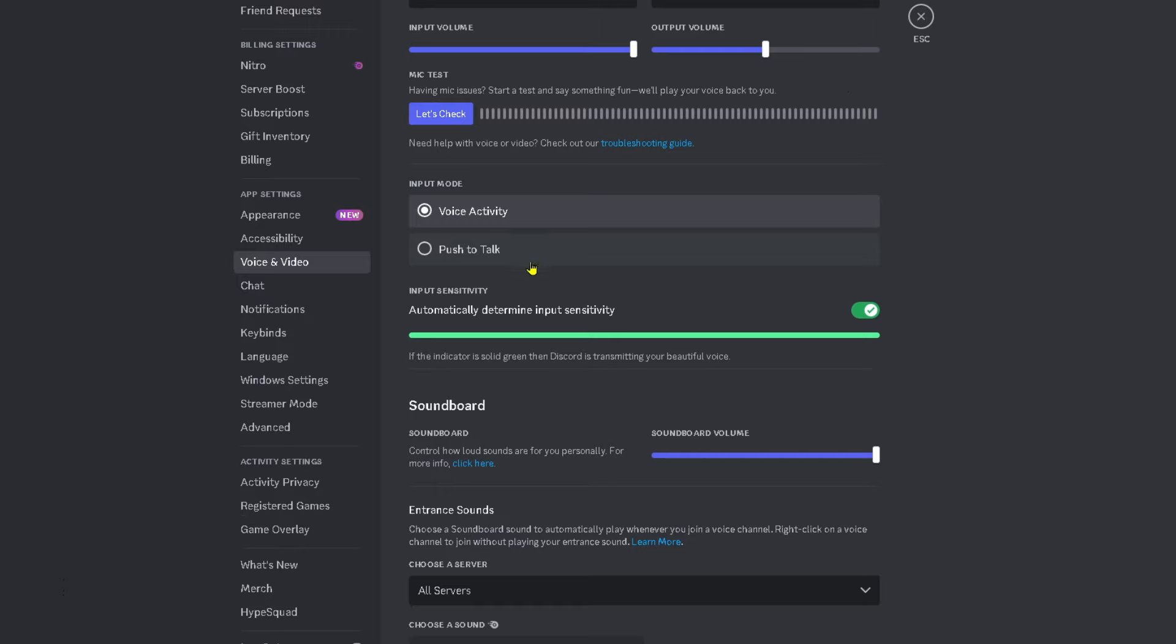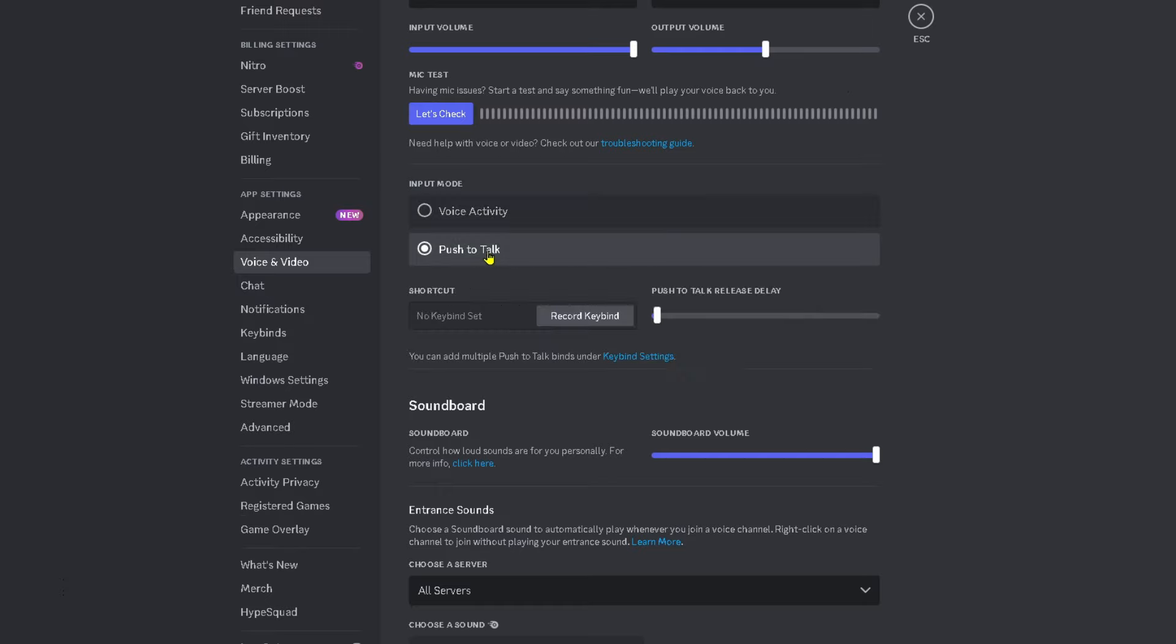Under your input mode, I recommend you leave it on voice activity. If you are going to use push to talk, ensure you have the correct key bind set so it works.